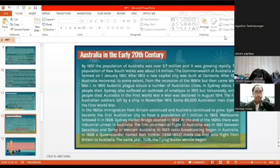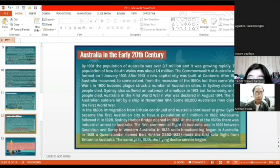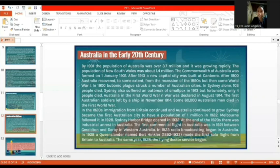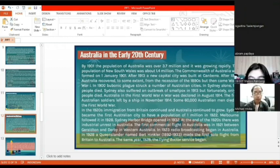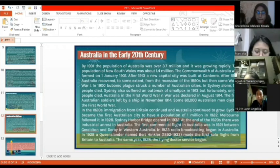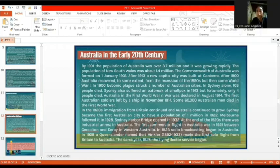Australia in the early 20th century. By 1901, the population of Australia was over 3.7 million and growing rapidly. The population of New South Wales was about 1.4 million. The Commonwealth of Australia was formed on 1 January 1901, and after 1913 a new capital city was built at Canberra. After 1900, Australia recovered to some extent from the recession of the 1890s. In 1900, bubonic plague struck a number of Australian cities, and in Sydney alone 103 people died. Sydney also suffered an outbreak of smallpox in 1913.